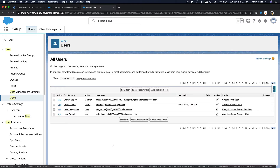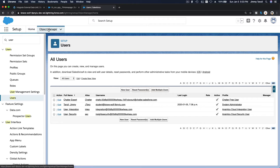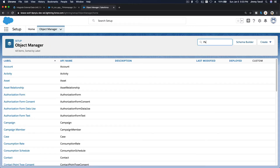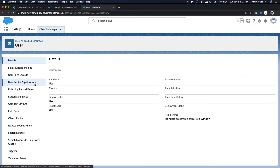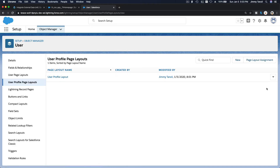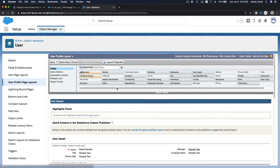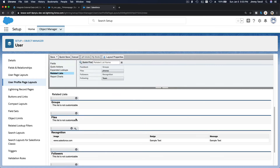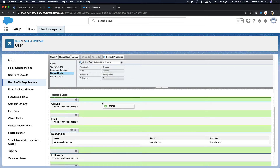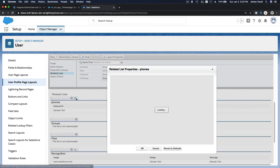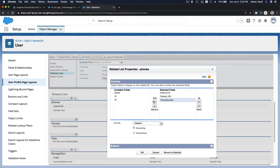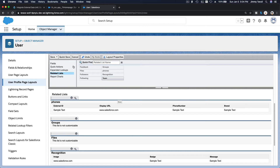I want to see how it looks, so before that let me add the phone related list to my page layout. Go to the User object and then to the User Profile Page Layout and edit it. I want to add the Phones related list. You can see the Phones option there — add it. This is not part of the challenge, so even if you skip this you're done. But I want to actually see it, so let's also add some columns like Phone Number and Brand. Save.